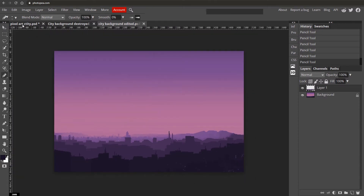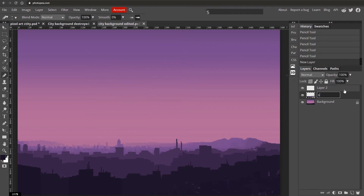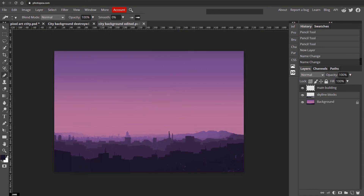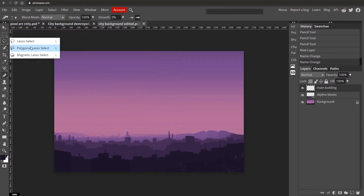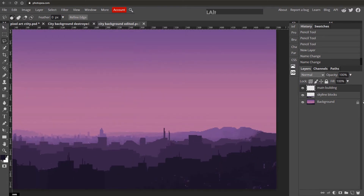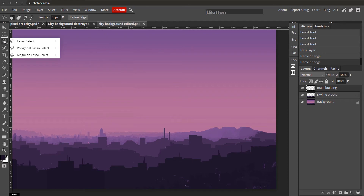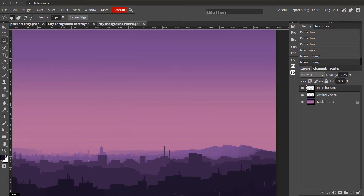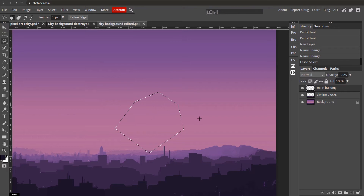Now we'll put in our own main hero buildings. Create a new layer — I'll call this one 'main building'. For this we're going to use the Polygonal Lasso tool (L on the keyboard). With this tool you click dot-to-dot and eventually return to where you started to create a selection. If you can't join back to the start, simply double-click near it. To deselect, hit Ctrl+D. If you make a mistake with a click, hit Backspace to undo the last point.